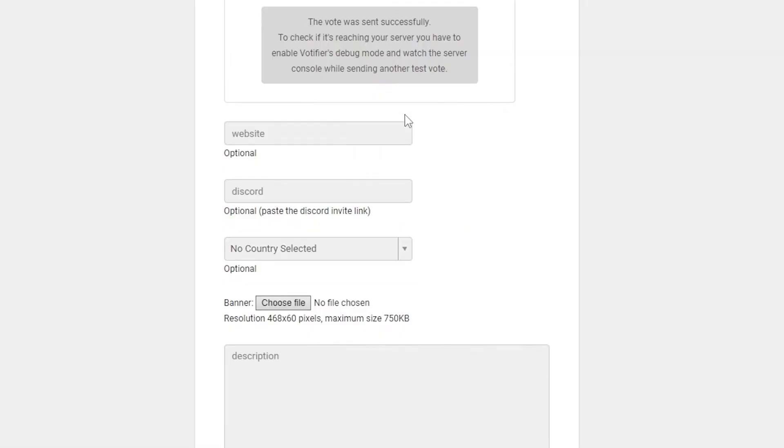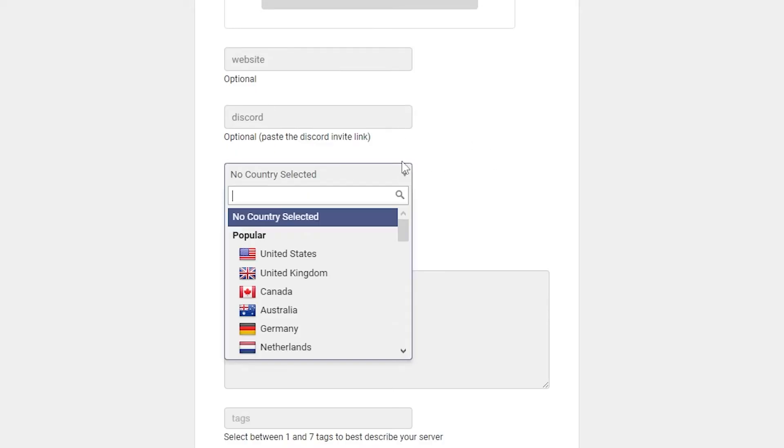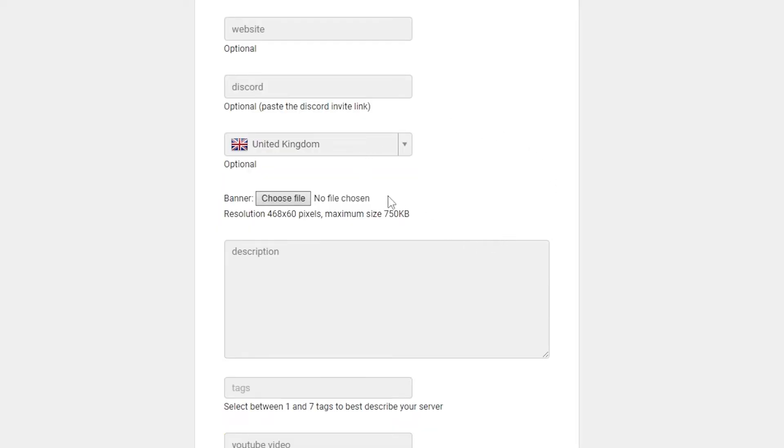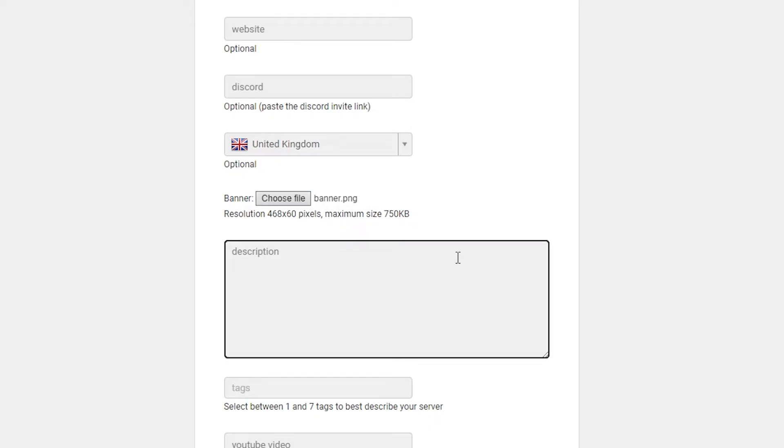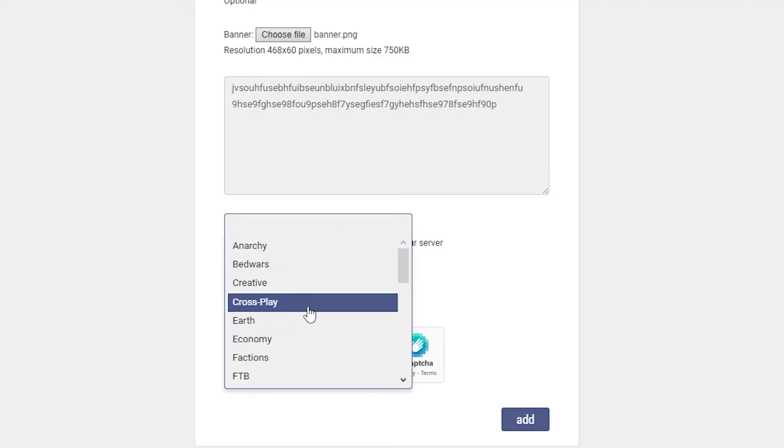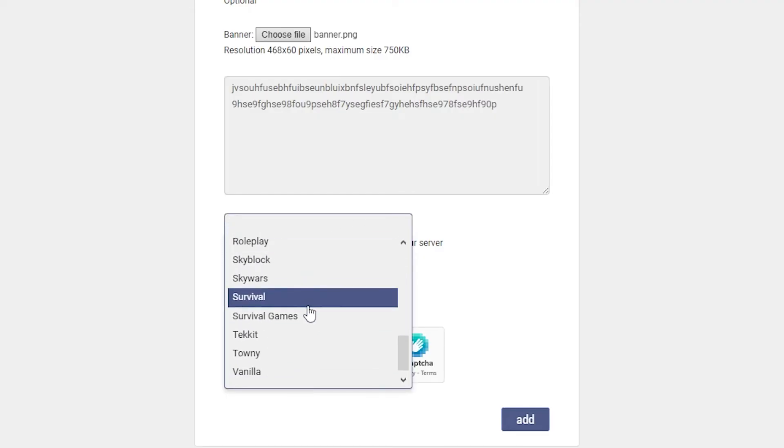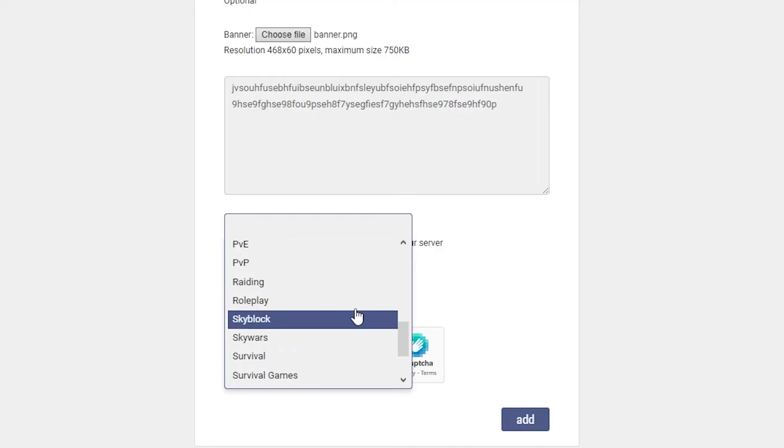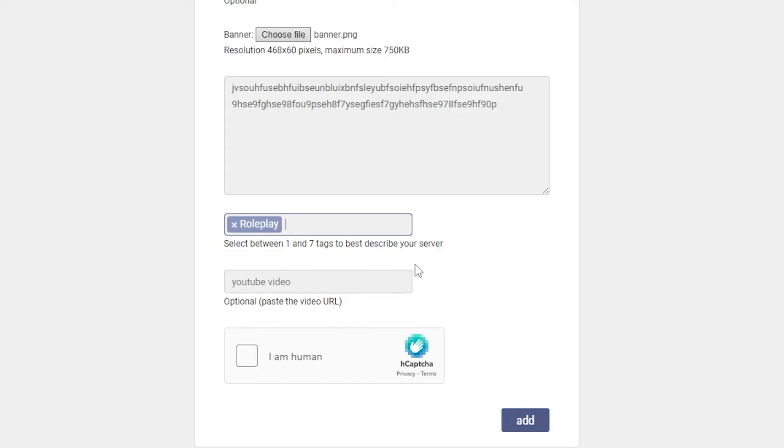Then we're going to scroll down. For your website, you can put obviously your server's website, then your server's discord as well. And if you want, you can put the country that your server is hosted in. And then finally, you're going to need a banner. So this wants to be 468 by 60 pixels. So I've just uploaded mine as well. And then for the description, this needs to be at least 100 characters. So I'm just going to type it in for now. And then for the tags, obviously, you pick the tag that your server is. So let's say my server is a roleplay server. If you want a YouTube video, of course, put that there. And then select I am human. Then you can click add.